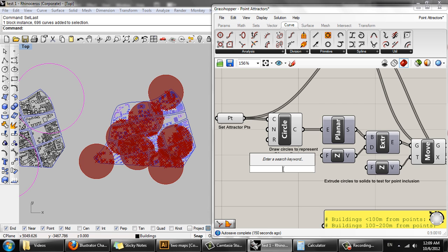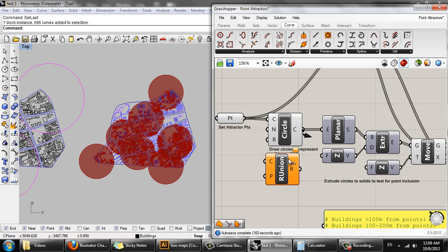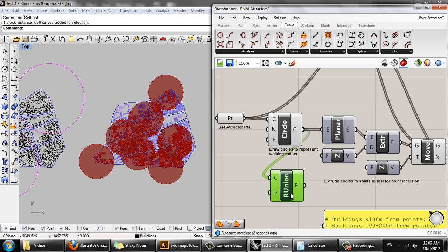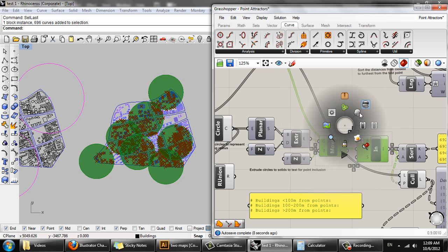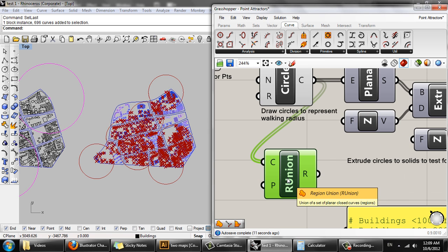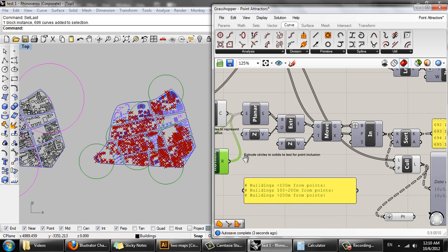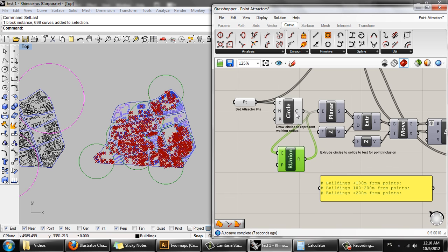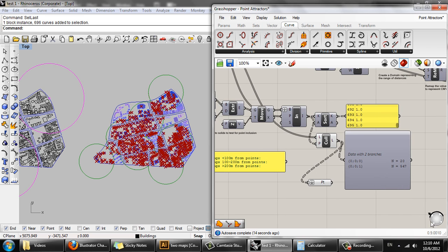Before I convert these into planar surfaces, I should combine them using the Region Union object. This basically combines the circle curves into as few shapes as possible, removing overlaps. I can now see that I have data with two branches — this big overlapping circle and then this one which is separated.